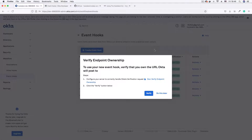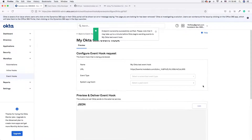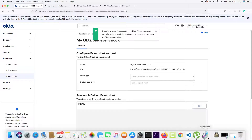Luckily, Hookdeck already takes care of this. Hookdeck seamlessly integrates with Okta, so the webhook URL it generated can handle this verification by itself. Simply click 'Verify' and you'll see 'Endpoint ownership successfully verified' — we didn't have to do anything because Hookdeck handled it for us. We've now registered for our event hook.